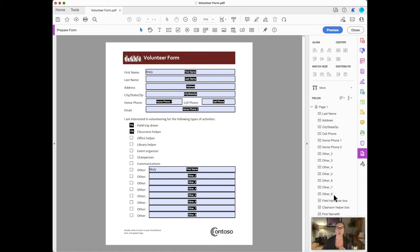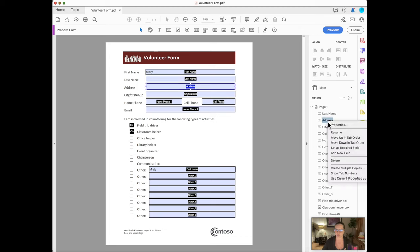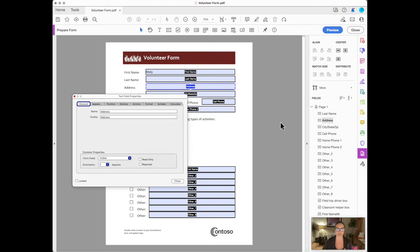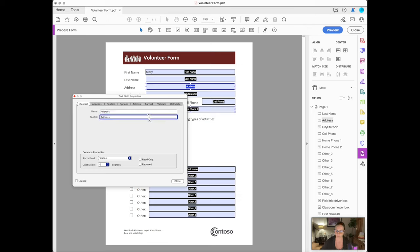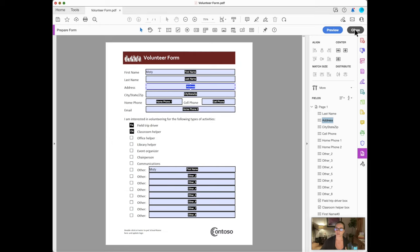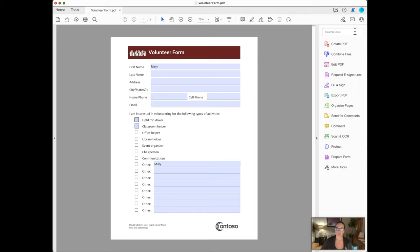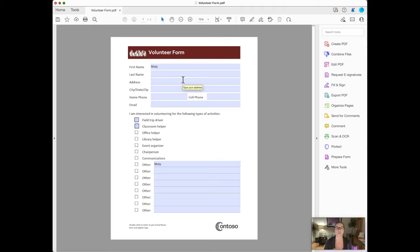Customize the user experience by modifying the fillable form information by going into prepare form and taking a look at all of these other things here. Now you can adjust any of these. You can just right click, click properties, and you can adjust any of this. So right here it says address under tooltip. So we'll say type your address. And when we hover over this address, it says type your address because that's what we changed it to read in that tooltip.